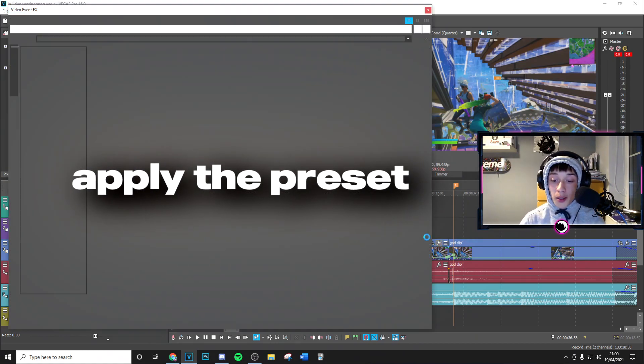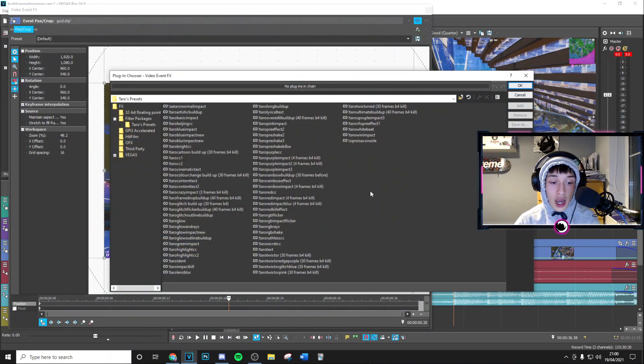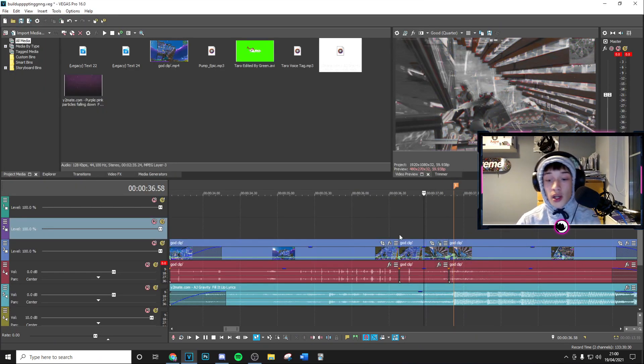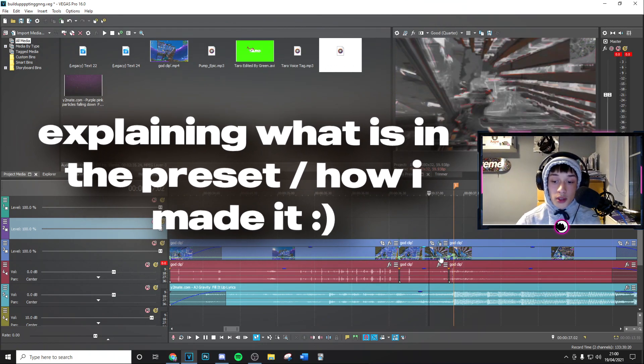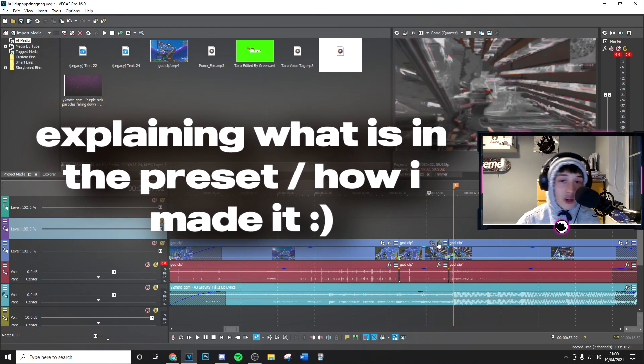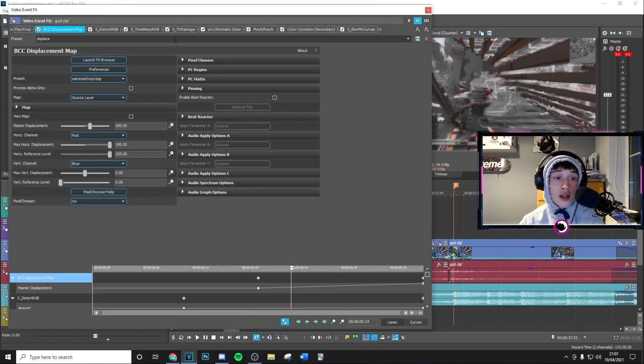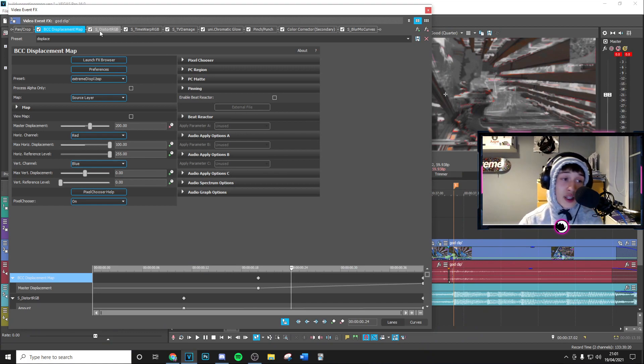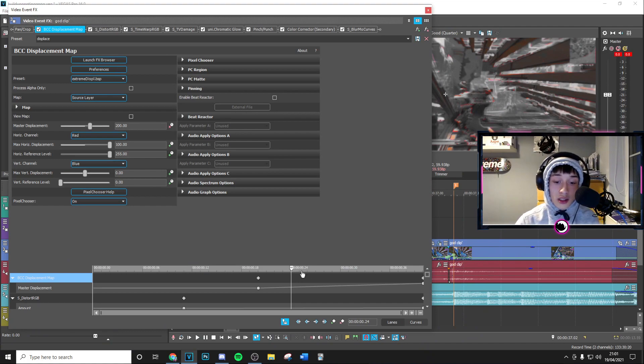to go ahead and apply this preset super quickly, and that is going to be the Tarot Ultimate Build-Up, 40 frames before kill. Now this is going to have everything you need. I'm just going to really quickly explain what's going on here. So as you can see, there's quite a lot of effects here. It's pretty crazy and it did take quite a lot of time to make. Basically, the Displace is kind of going